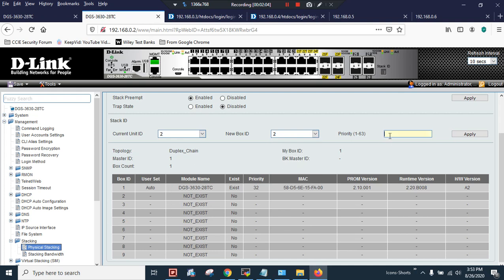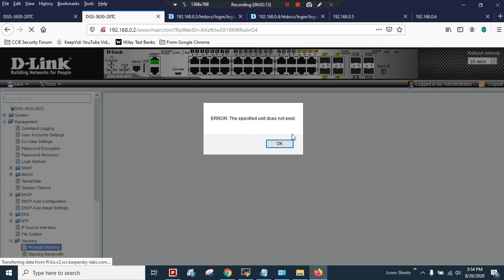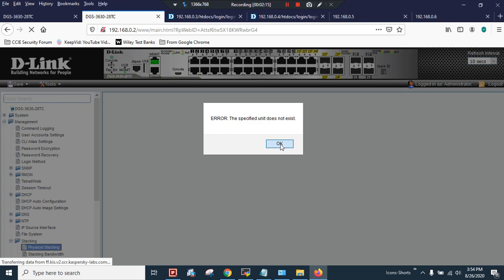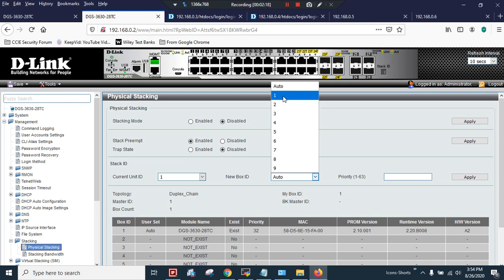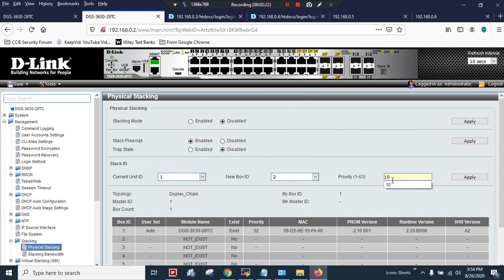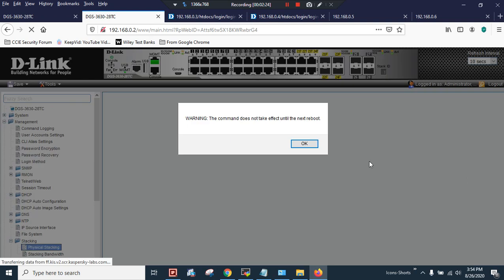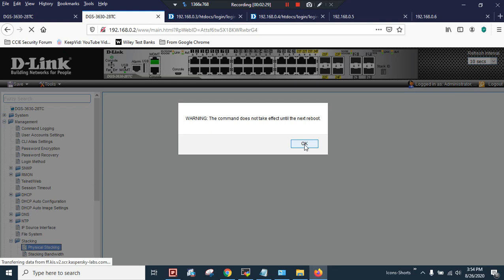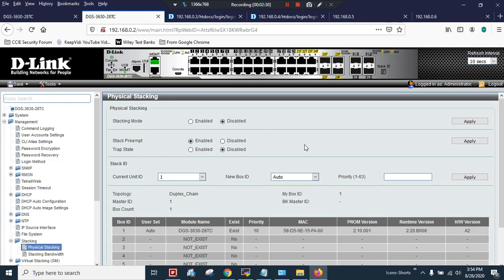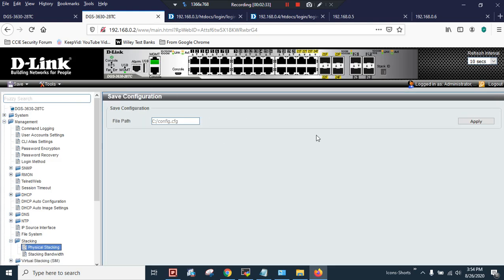Then I will change the current unit ID to new box ID 2 and I will set the priority to 10 because I want to make this box as a backup stack. Apply - the specified unit does not exist. OK, I will make the new box ID equal to 2 and I will make it as 10. Apply. So the command does not take effect until the next reboot. Click OK.